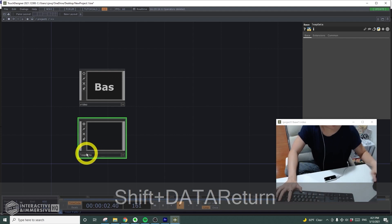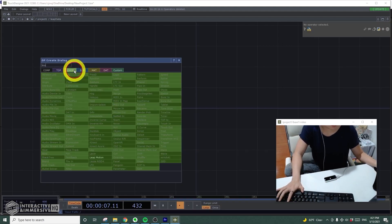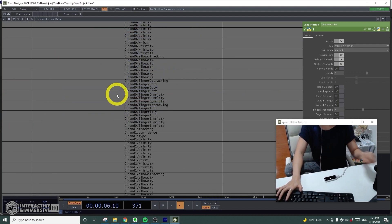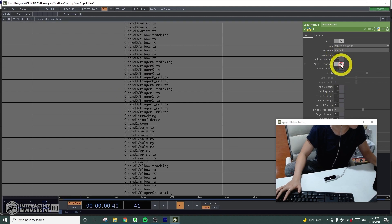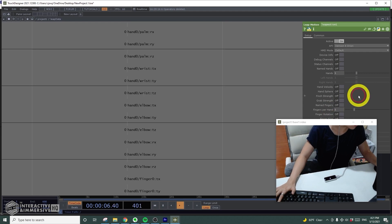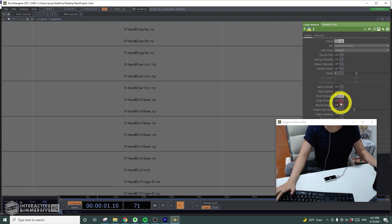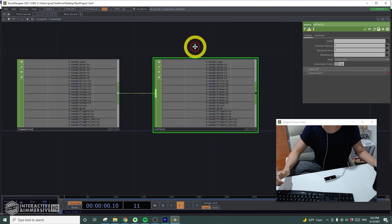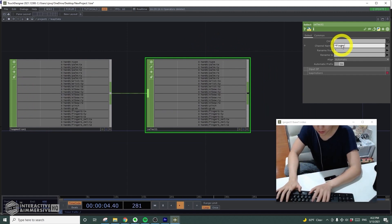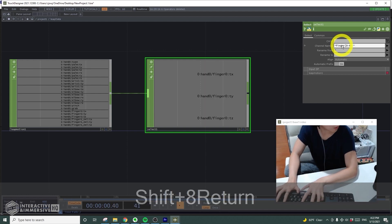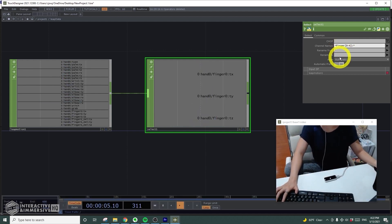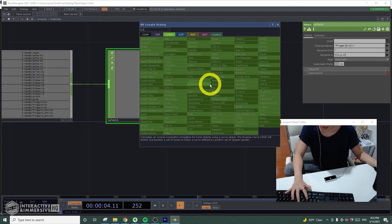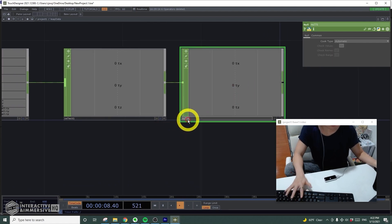Inside I'll get a Leap Motion CHOP. The Leap Motion CHOP works like Connect — you can get all the data from the hand. I'll turn off device info debug channel, change hand to just one and finger to one because I just want to see one hand at a time. I'll get a select CHOP and select just the XY, putting finger bracket zero to four colon and changing the name to t brackets x, y, and z for a clean name. I'll put a null and change it to 'xyz data'.